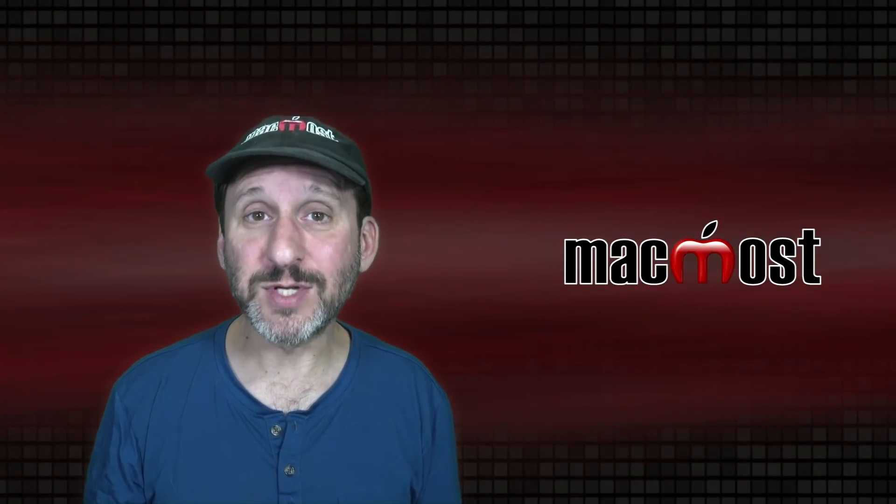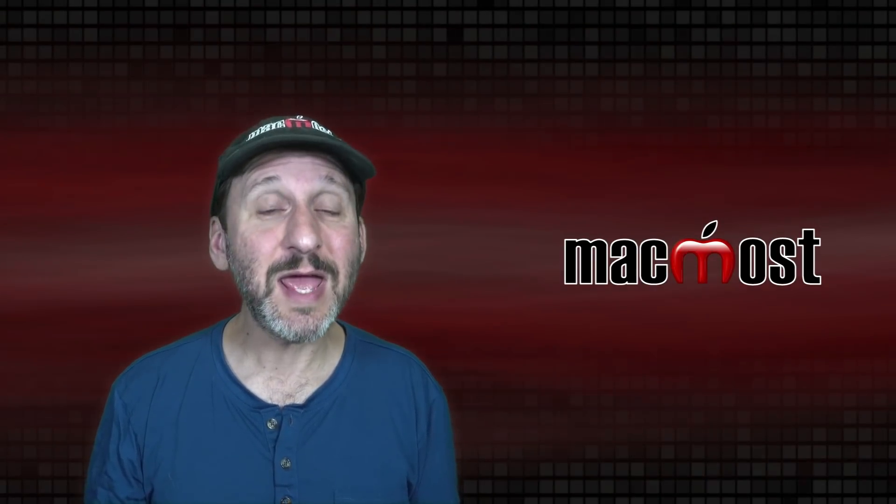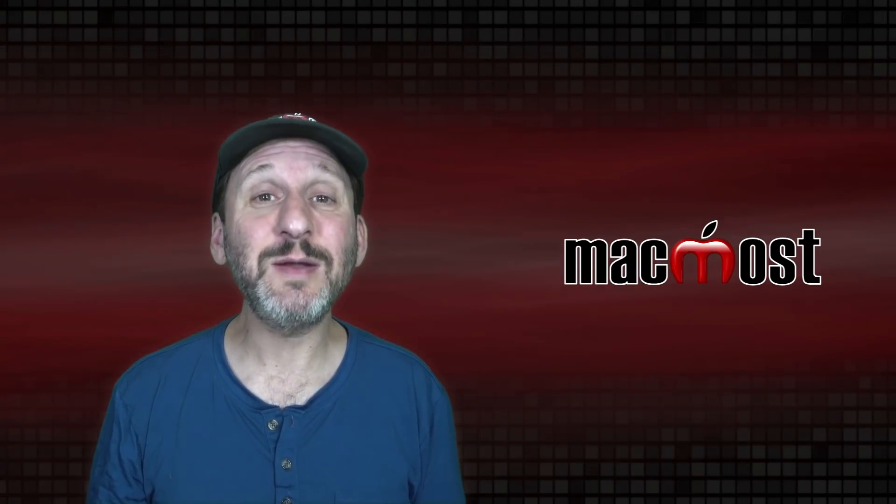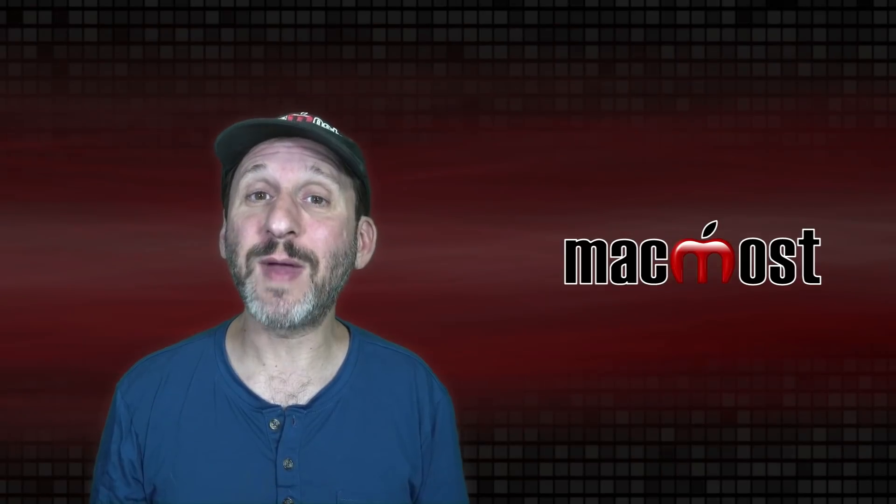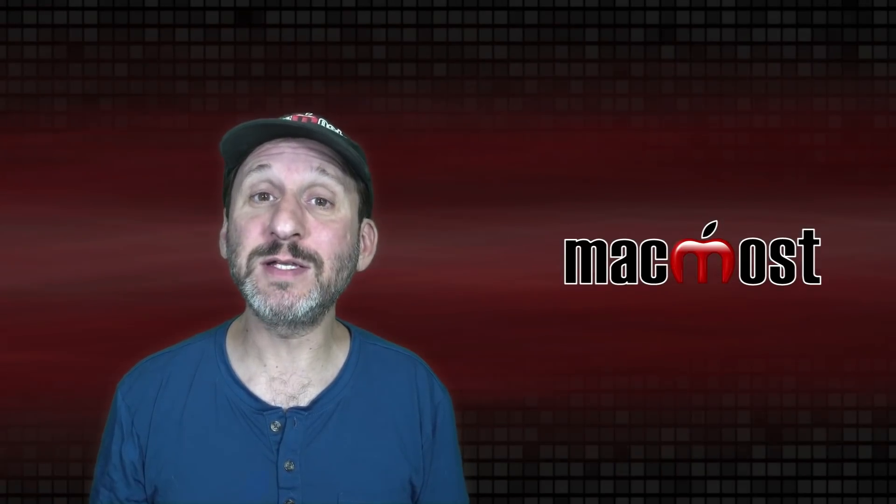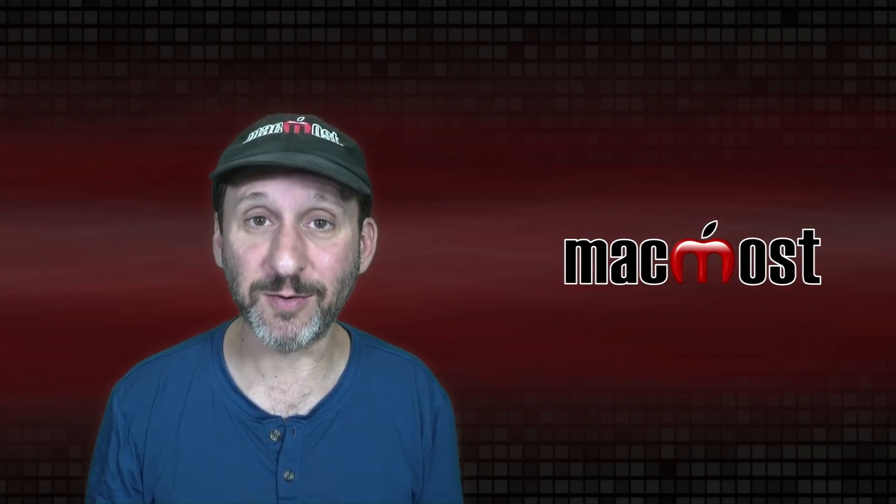Hi, this is Gary with MacMost.com. Today let's look at 10 more things to try on your Mac after upgrading to Mac OS Monterey.